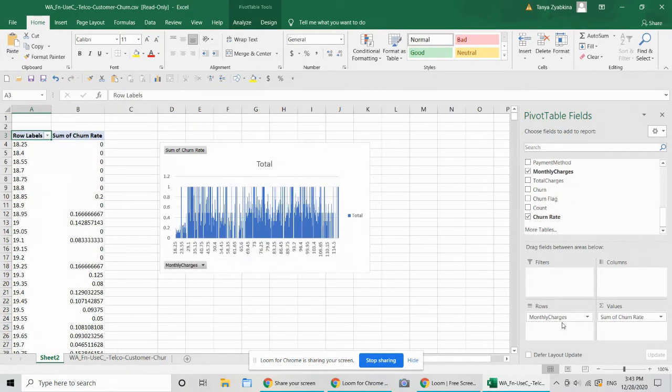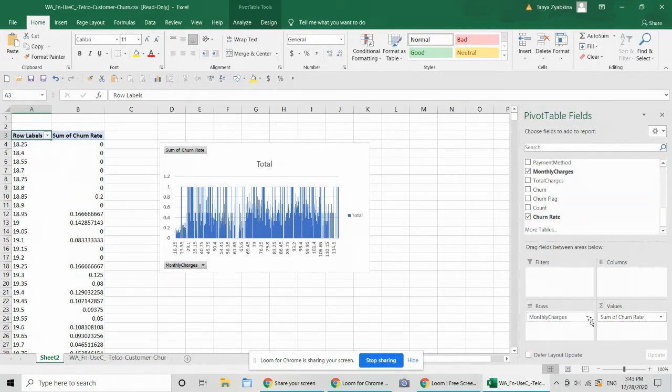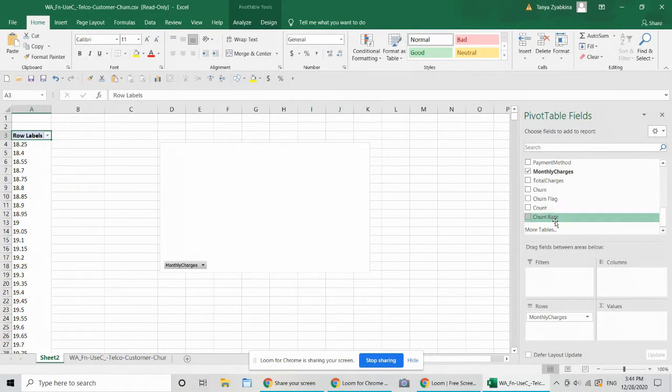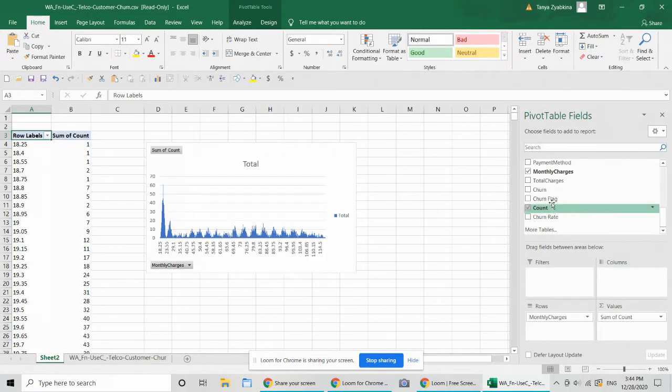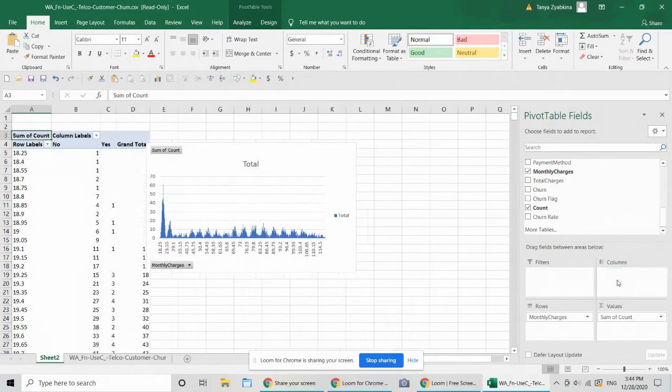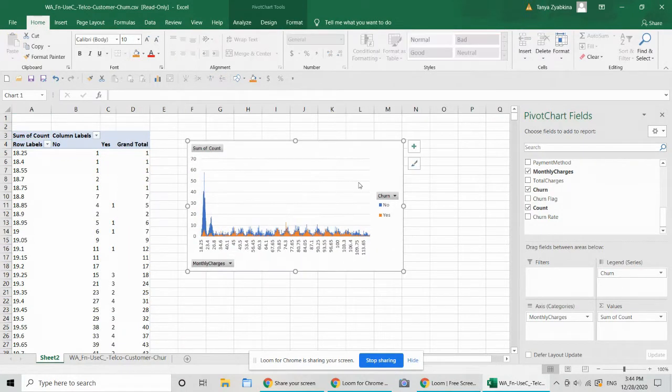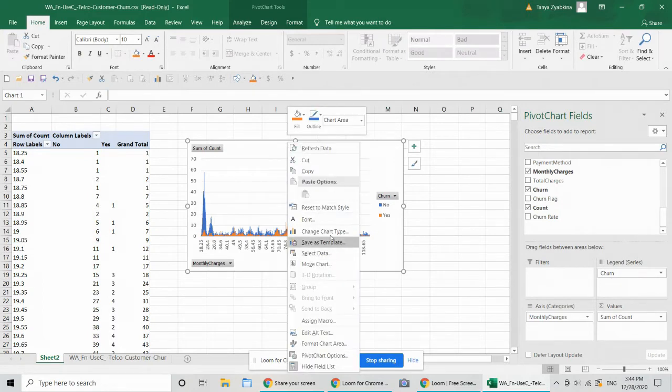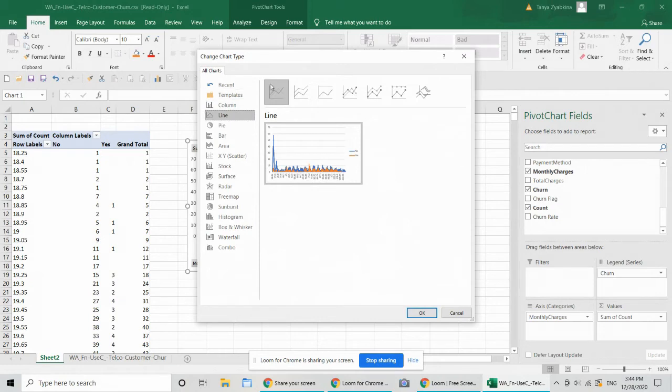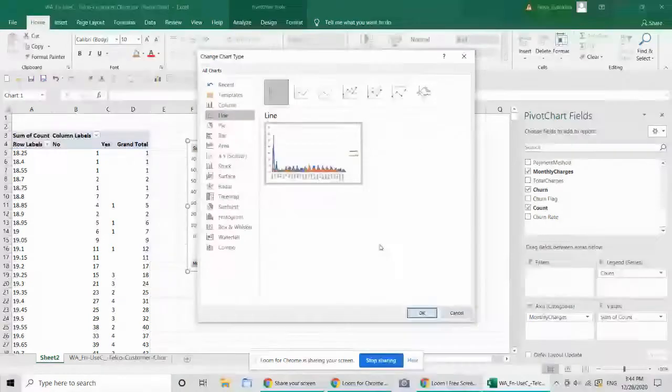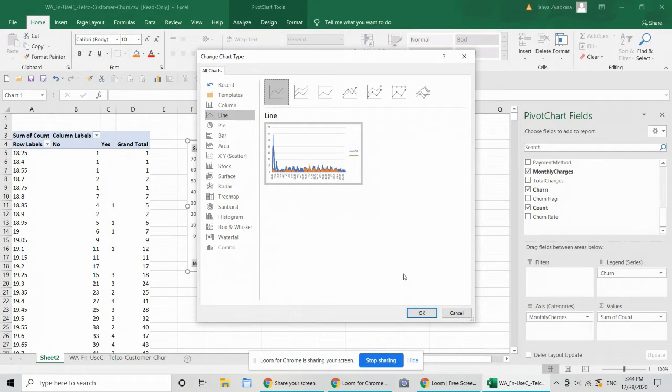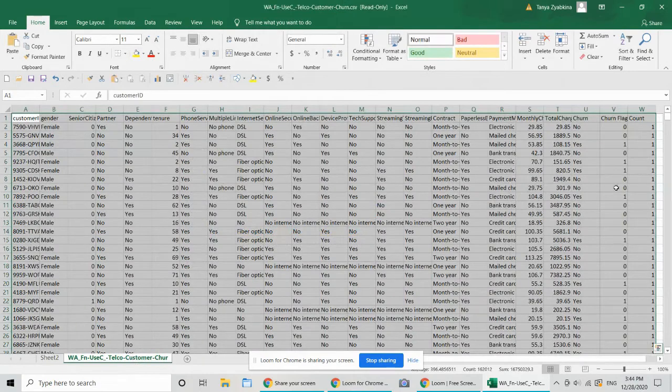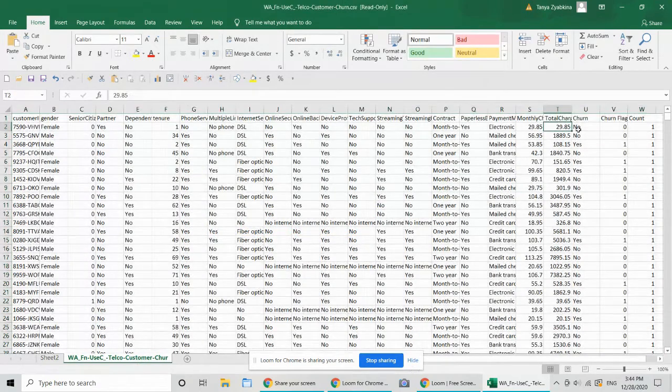Okay, that doesn't make a lot of sense because it's a continuous variable and it has a lot of values in there. So what we're going to do instead of looking at the churn rate, we're going to go back into our original variables and we're going to look at the count and then we're going to use the churn variable or churn flag to differentiate between them. Now that looks a little bit odd. So let's do the changing of the chart type. Again, it looks a little bit funky.